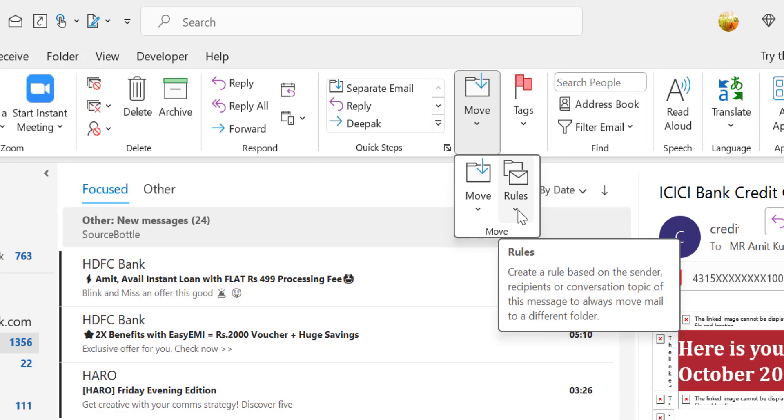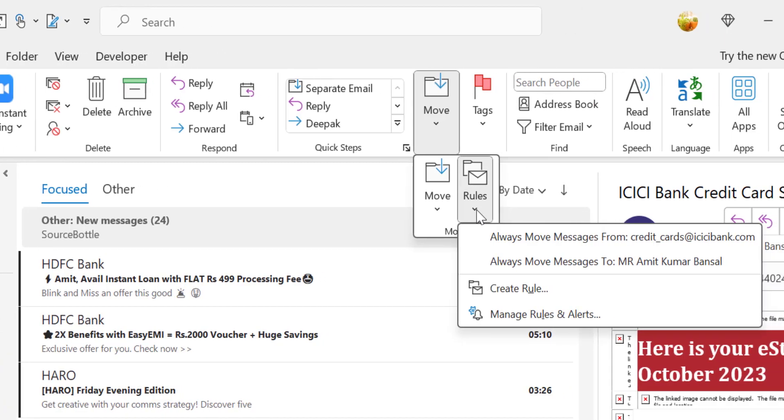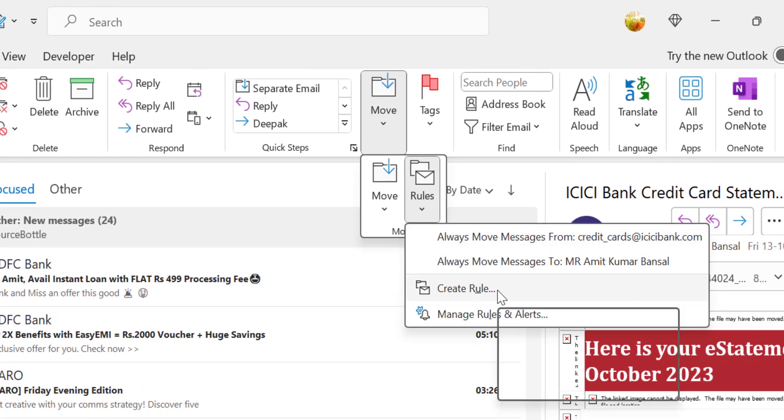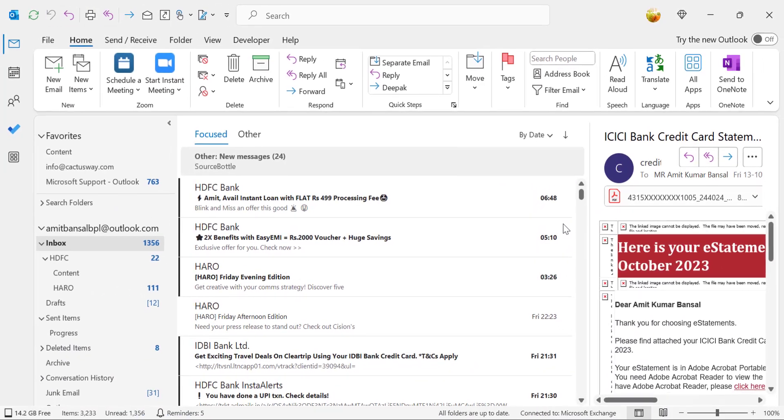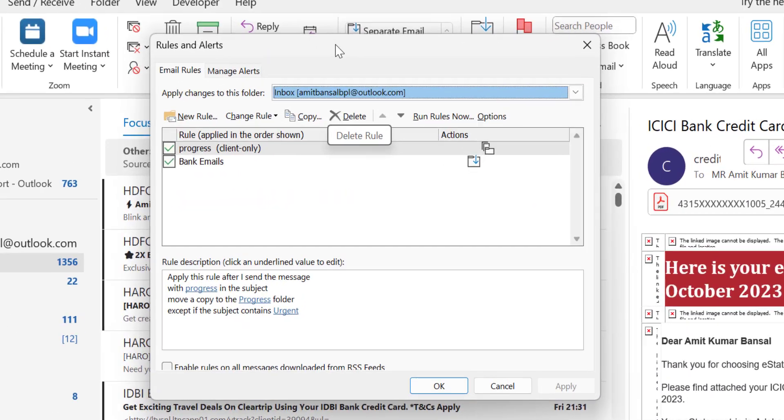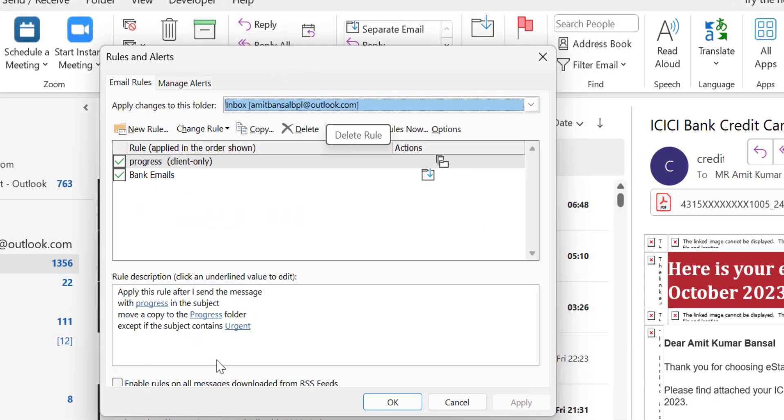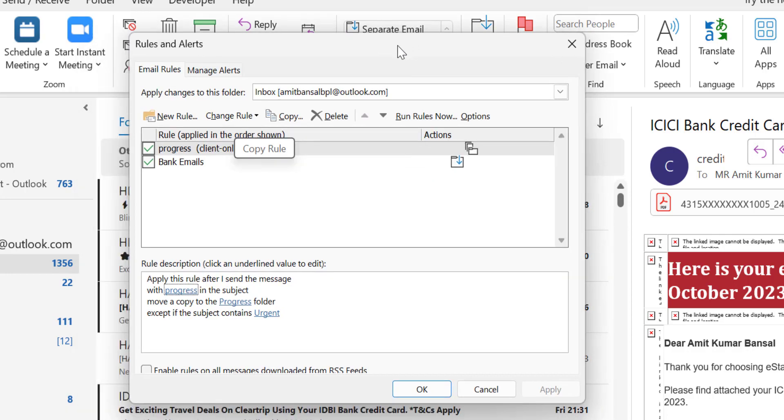Click on the Rules drop-down and here you have to select Manage Rules and Alerts. That will forward you to the Rules and Alert dialog box.